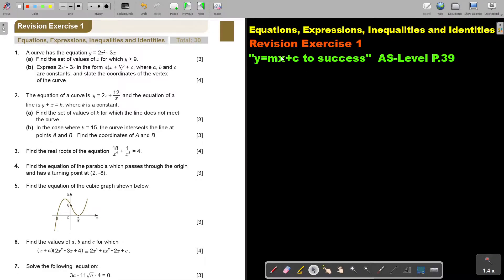In this video, we are going to start with revision exercise 1 of equations, expressions, inequalities and identities. You will find this on page 39 in the Namibia AS level mathematics textbook 'Y equals MX plus C to success.'